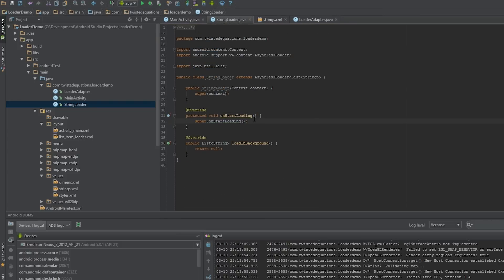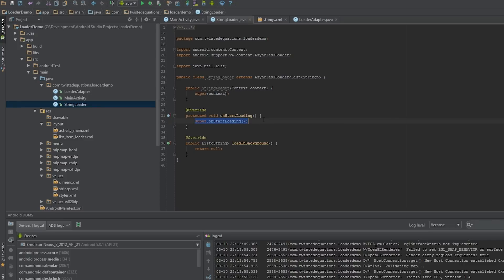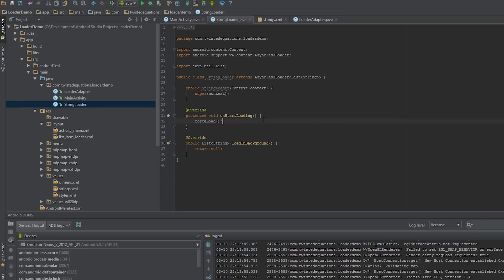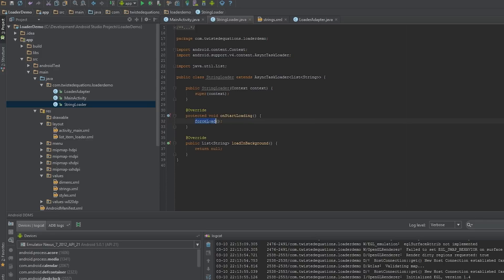Essentially what onStartLoading does is when you call start or init loader, onStartLoading will be called for the first time. What we want to do in here is we want to tell the loader to load and you call forceLoad. You're probably wondering why don't you just call onStartLoading manually or why doesn't it just call forceLoad. Well I'll explain that in a minute. But forceLoad essentially forces this loadInBackground to be called. So let's implement this.